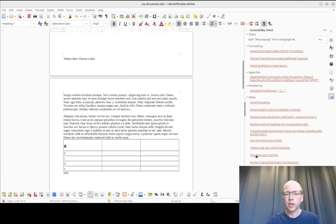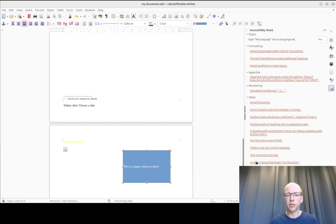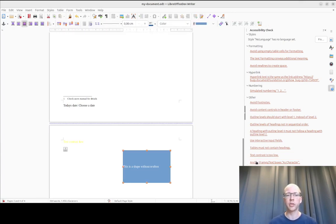In this place, the text contrast is too low. And if you have frames or text boxes, please anchor them as characters so that the screen reader can announce them at the right place.